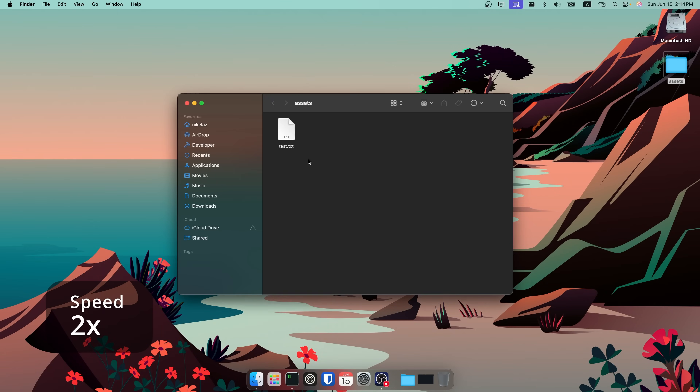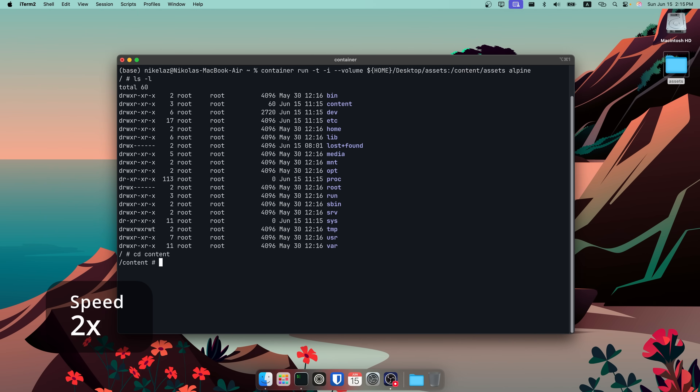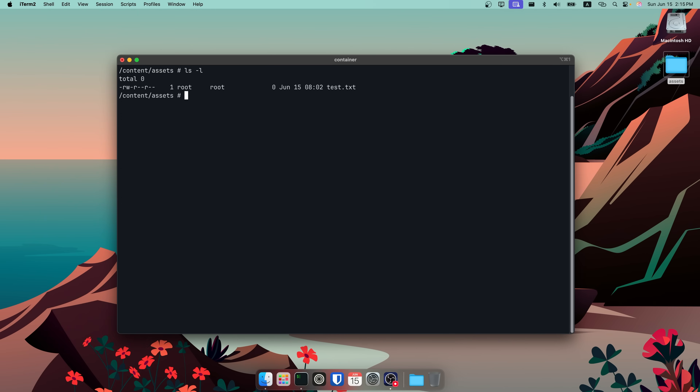Besides networking, as a developer you need to be able to bind volumes so that you can share file system folders with the file system within the container. Thankfully, Container does support volume binding. I'll share the assets directory on my desktop with an Alpine Linux container, using the volume option to specify the source and target locations. Now the assets directory is available in Alpine.